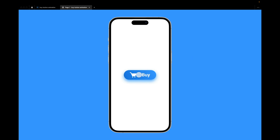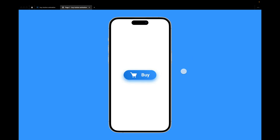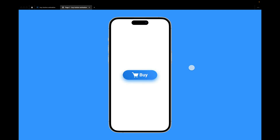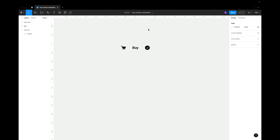Hey designers, in this quick tutorial I'll show you how to make this cool button with a really interesting effect that will blow up the minds of your clients. So let's start — I have these assets ready for us.